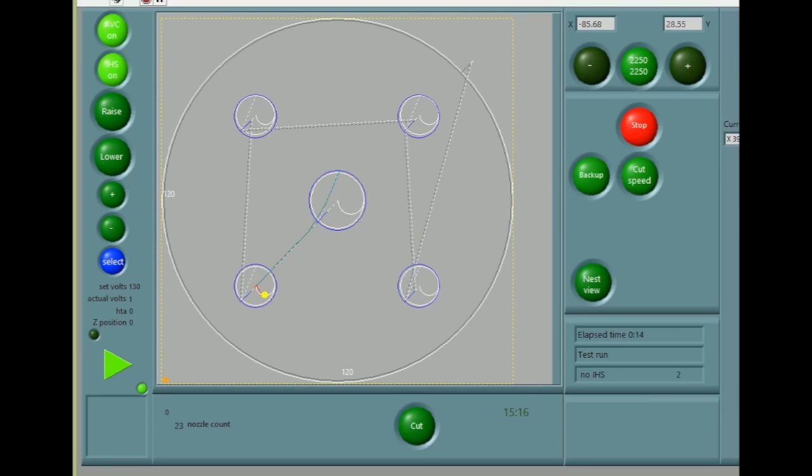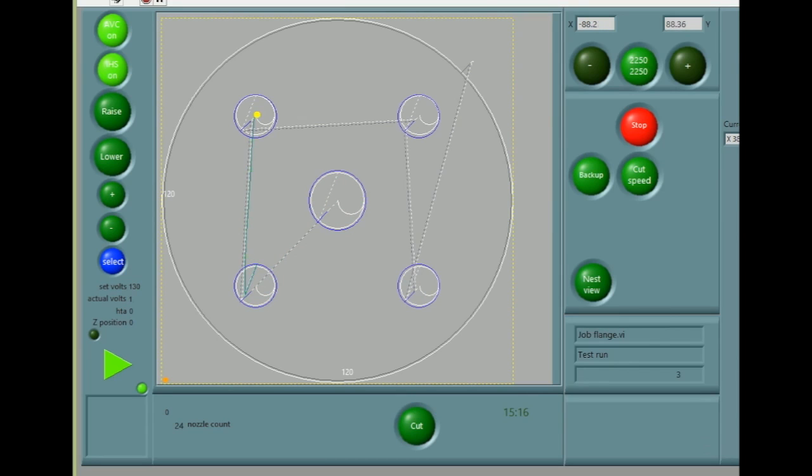First, we choose the origin, where we want the job to start from. Then, pressing the start button will cut out the part.